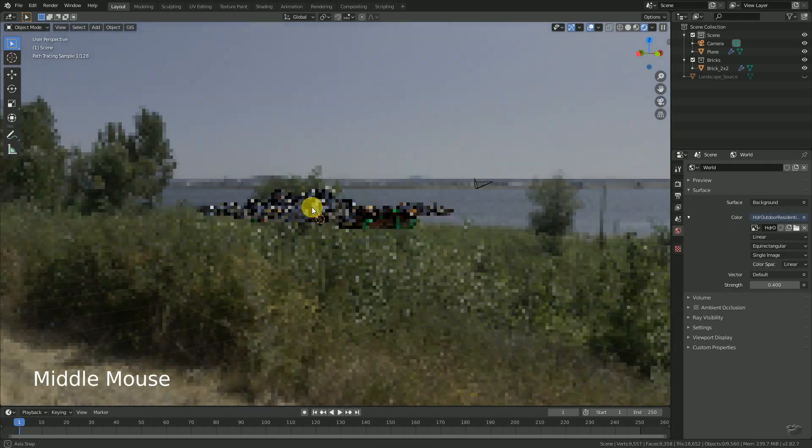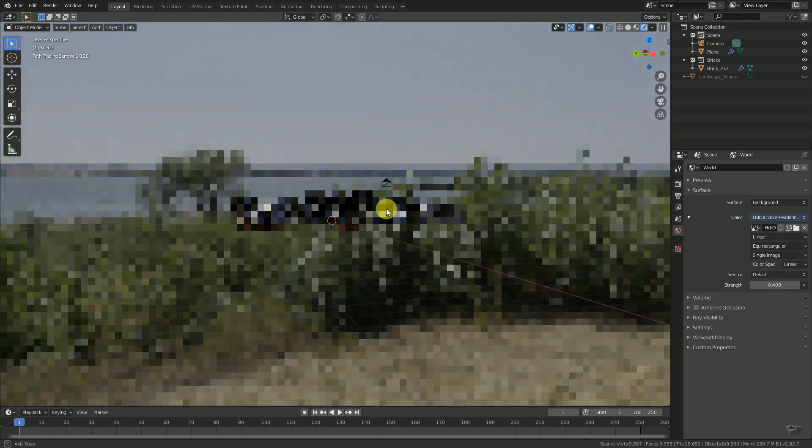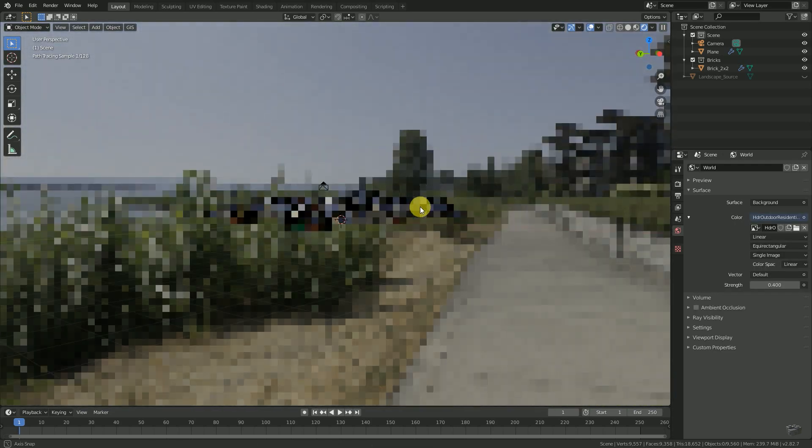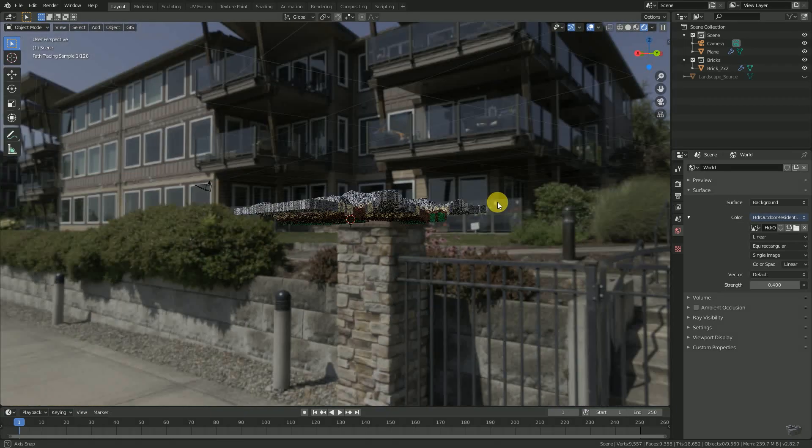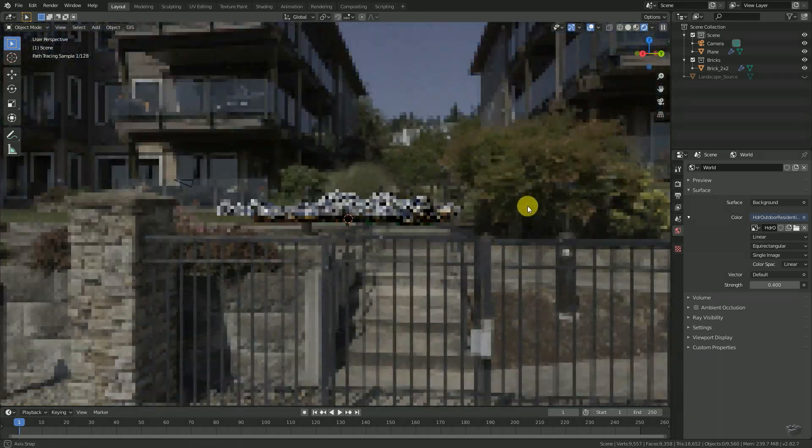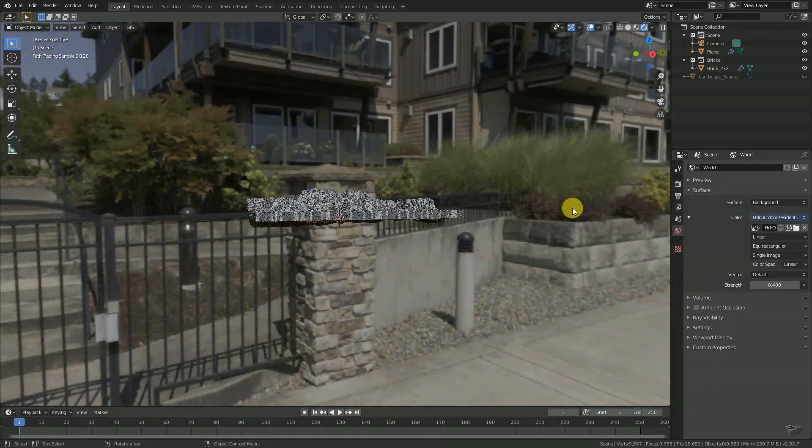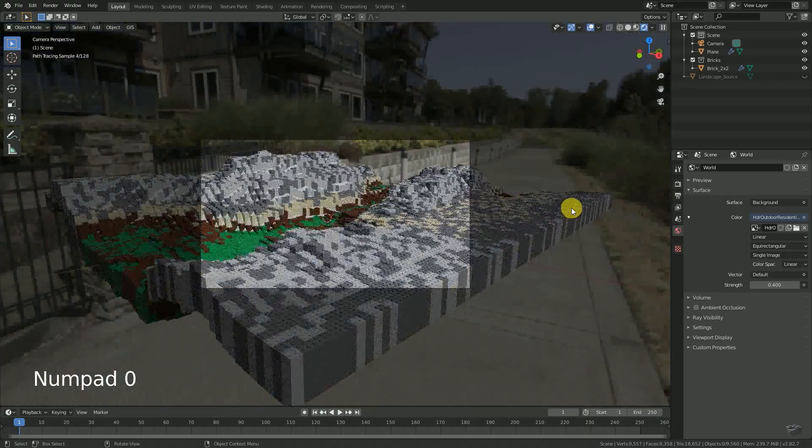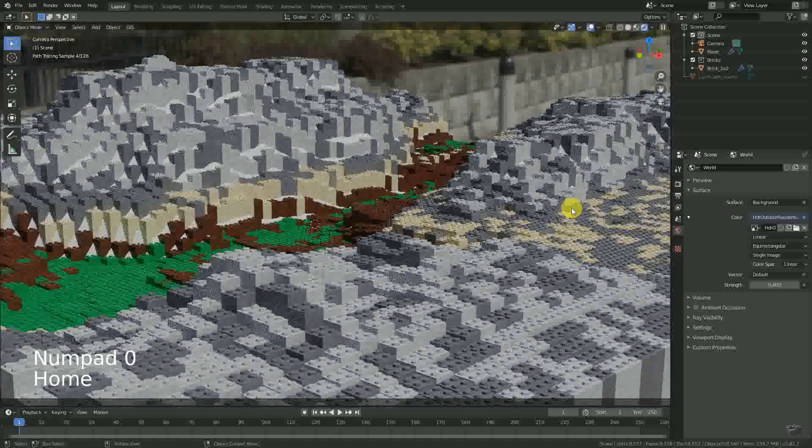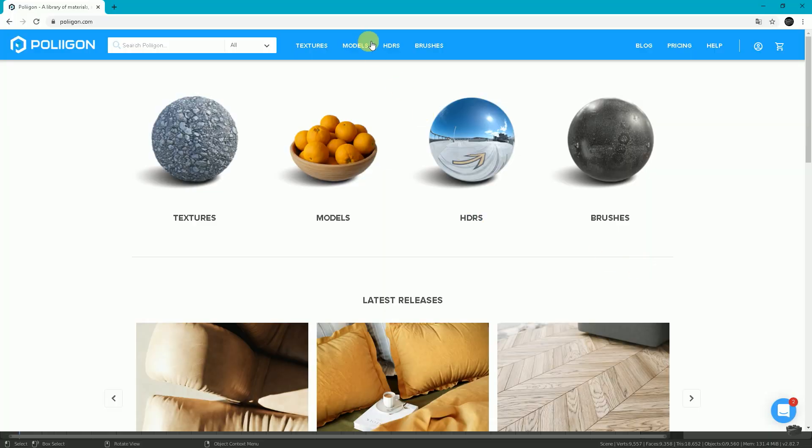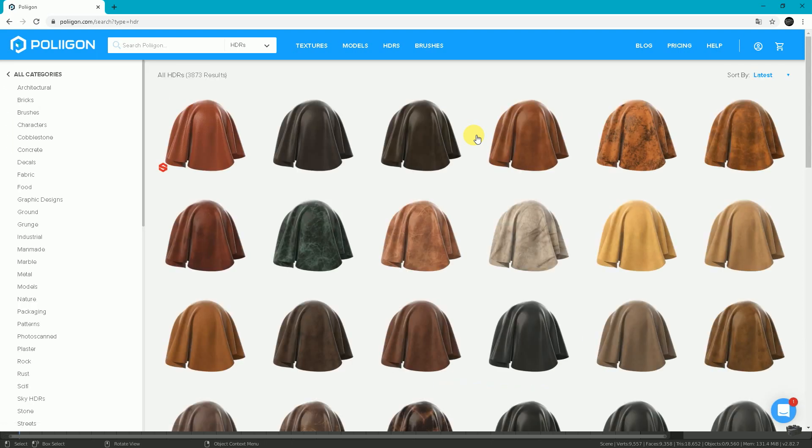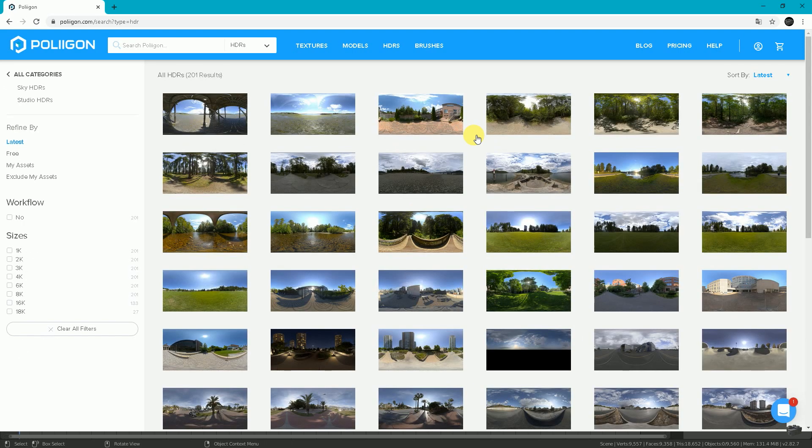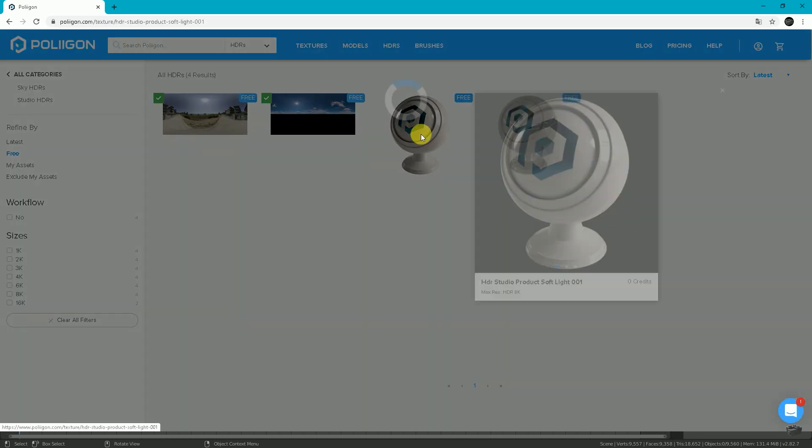In theory, we will add a 360 degree panorama image to be our background and emit light. Depending on your needs, you can use many different panorama images. But for this video I will use a free panorama from Polygon which represents an easy to use three-point lighting.